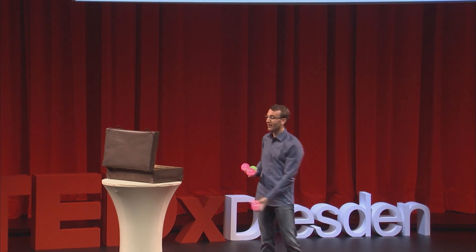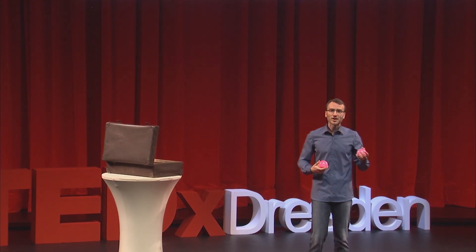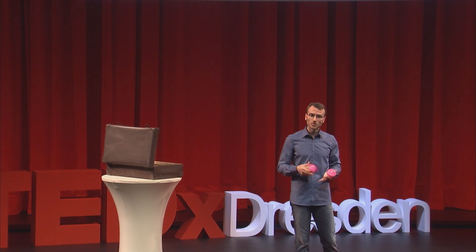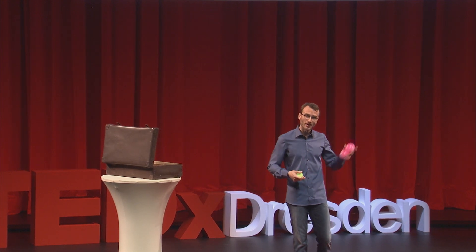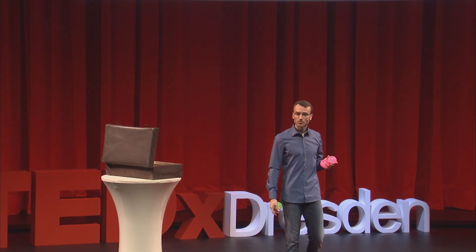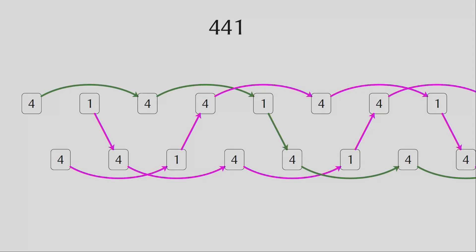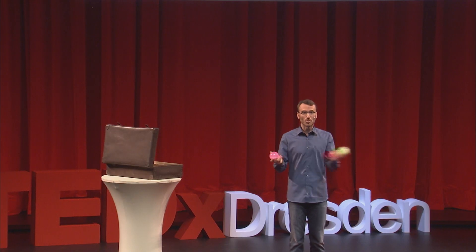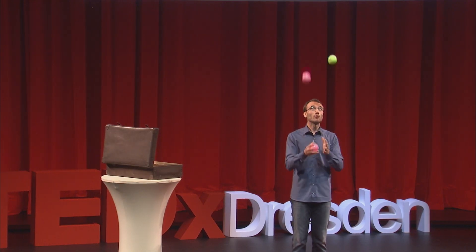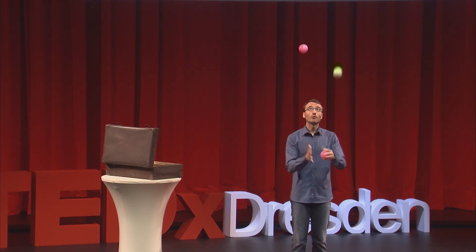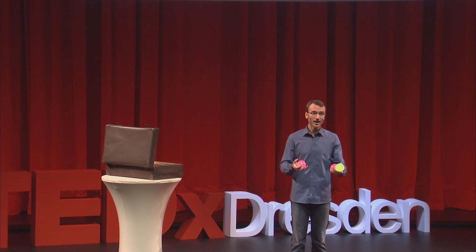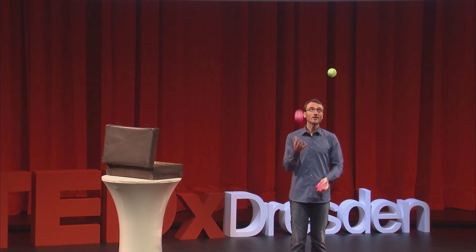Now that we've defined n-throws, we can do a cool thing: we can combine different n-throws into a new pattern. Here's a nice example — four, four, one. I throw a four here, then a four here, and then I hand over a ball with a one. So it goes four, four, one. And continuously it looks like this.